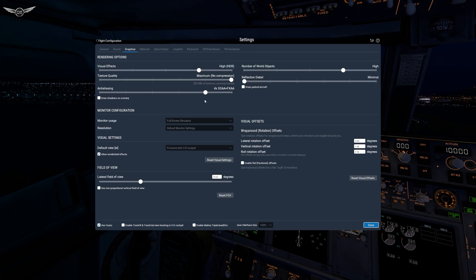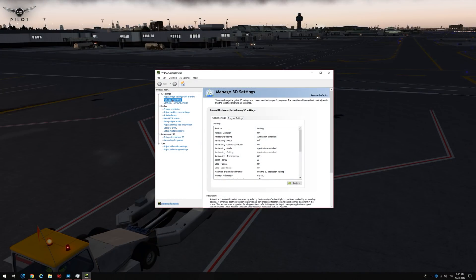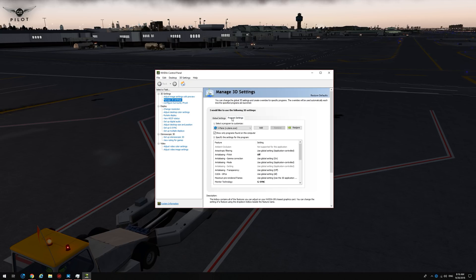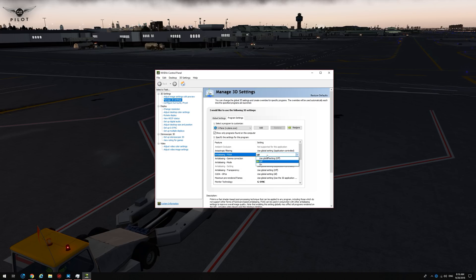Let's go ahead and take a look at the NVIDIA Control Panel and what we need to do to reduce the amount of jagged lines in the sim. You're going to go to Manage 3D Settings, then go to Program Settings, select X-Plane 11 from the drop-down menu, and go to Anti-Aliasing FXAA and turn that on — it's off by default. Apply.